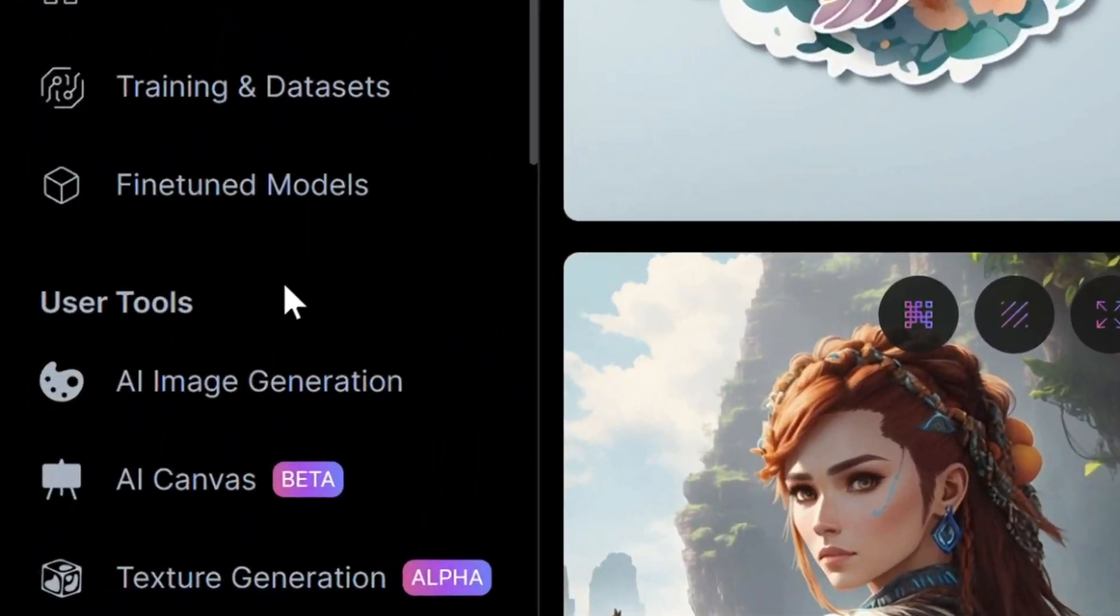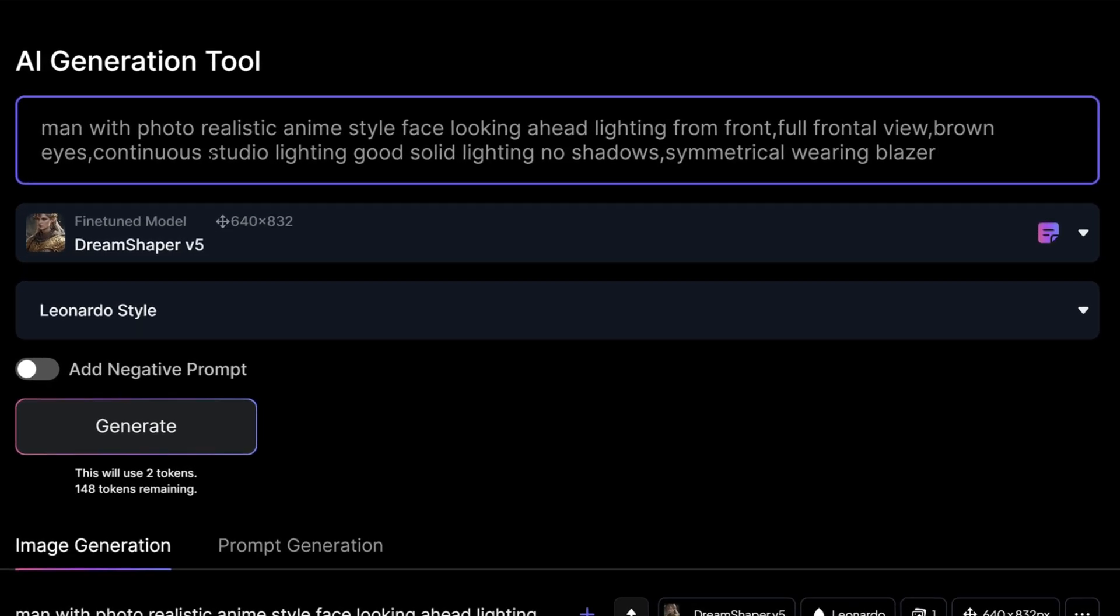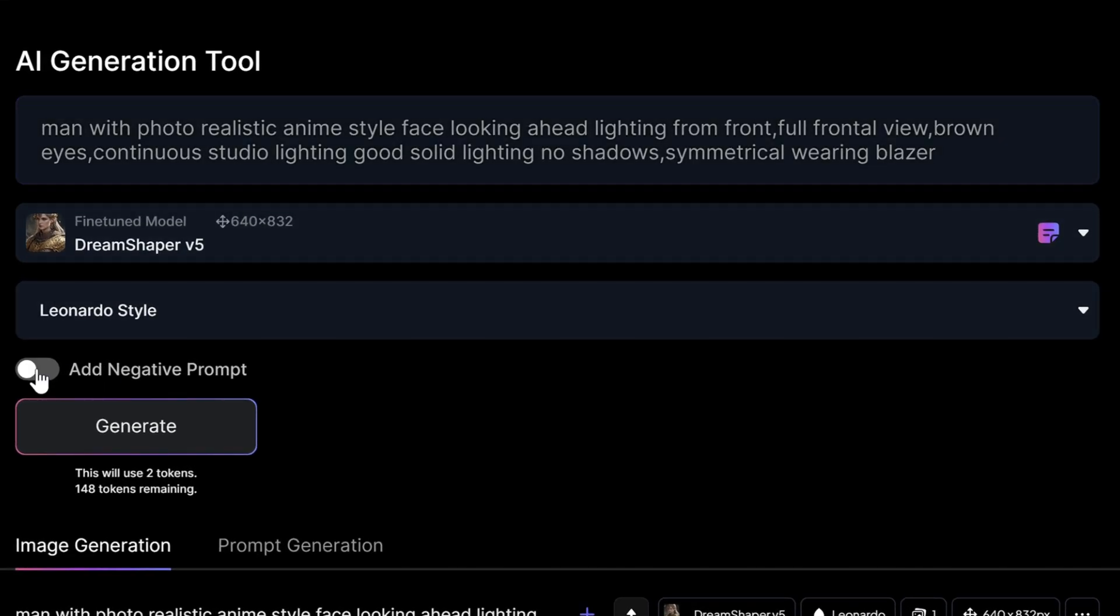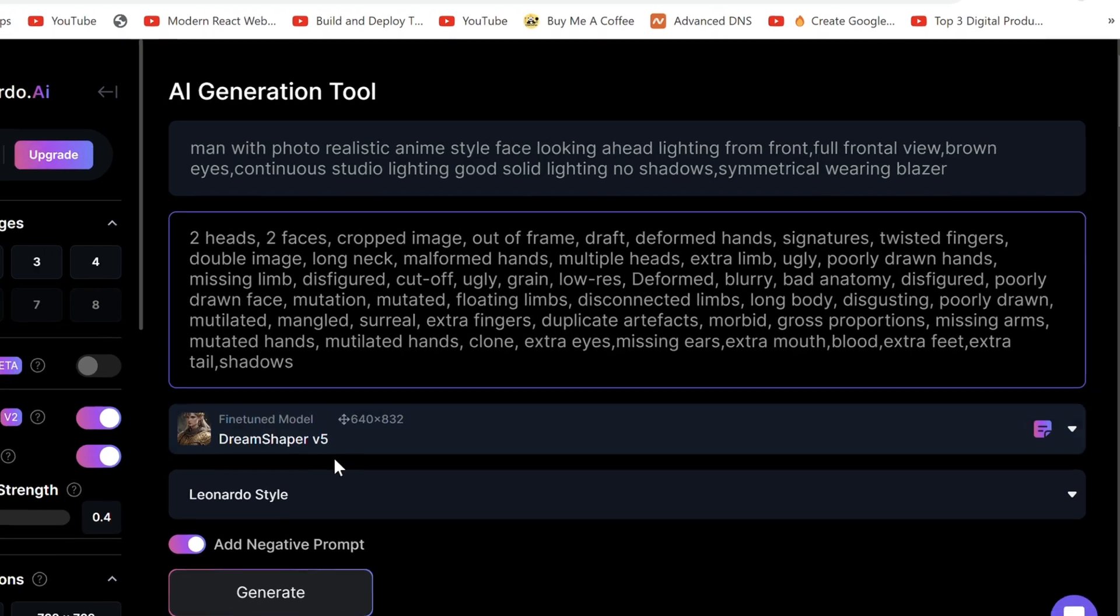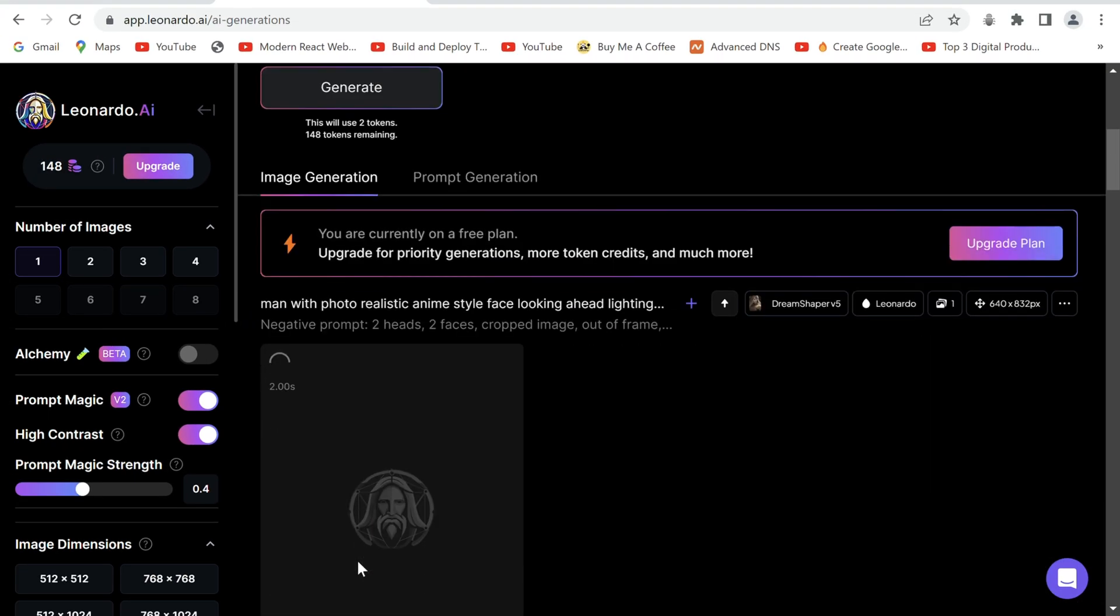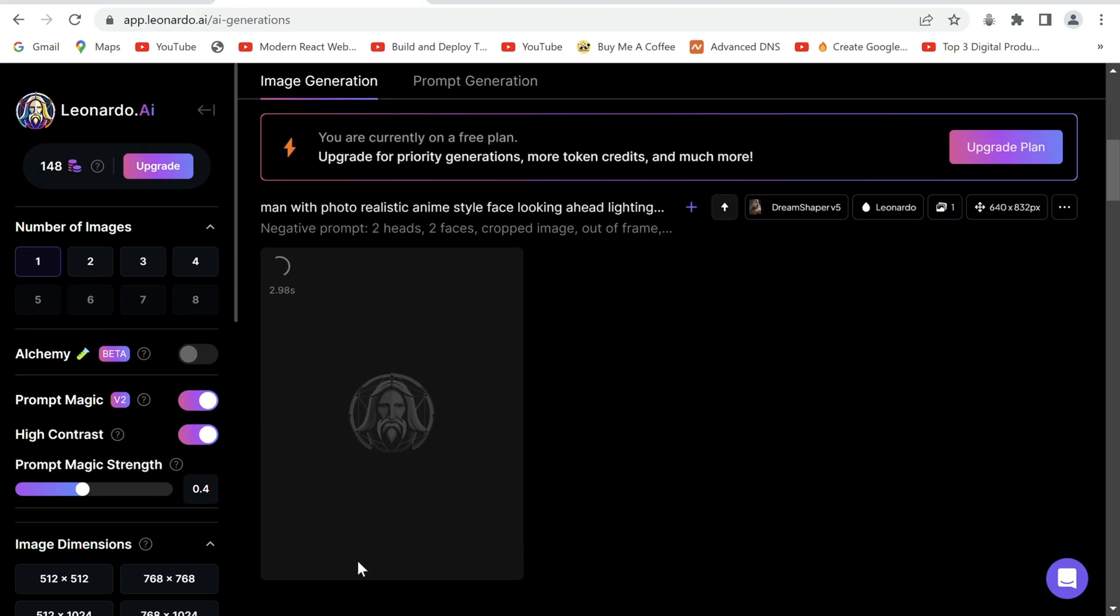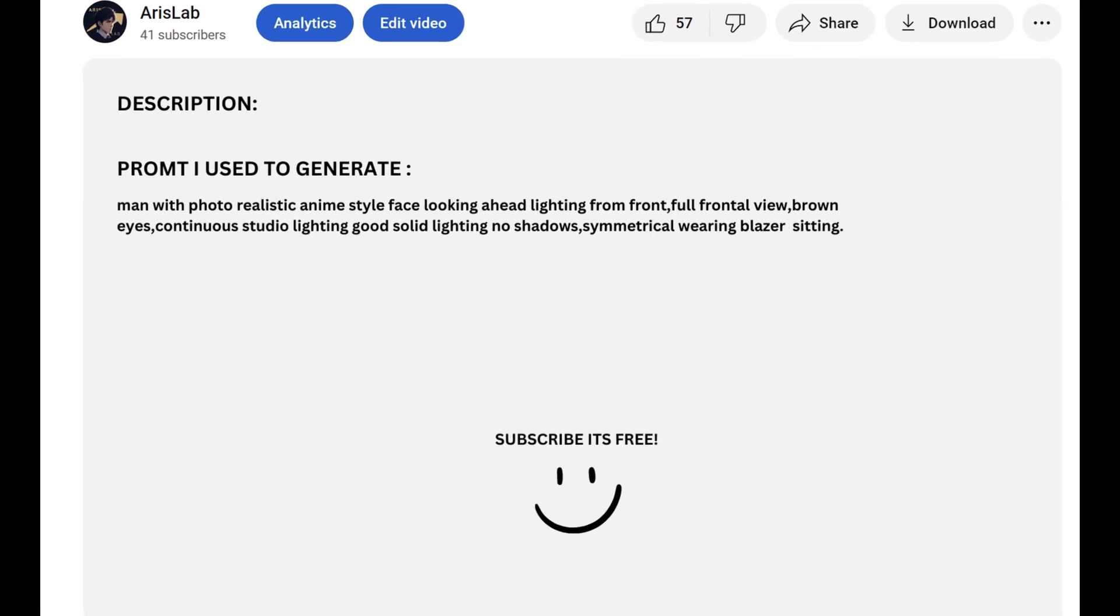Go to AI image generation and enter your prompt. Describe the look of the avatar you want and generate. You can also use the prompt I used, it is in the description.